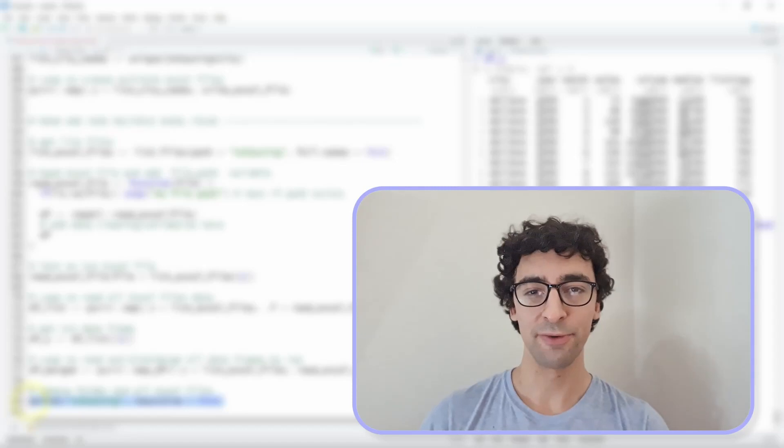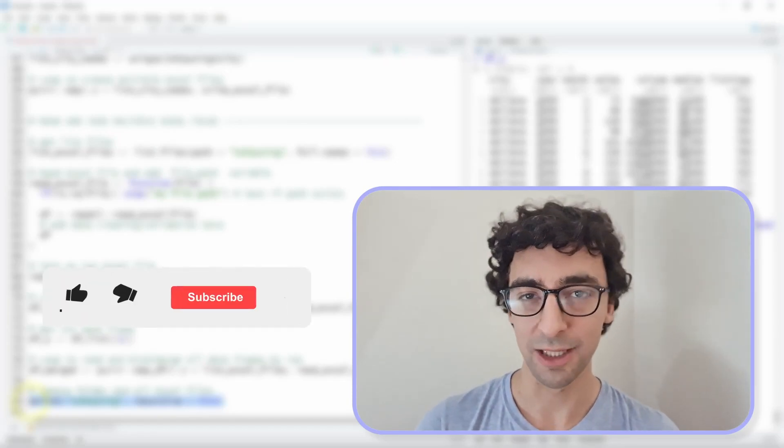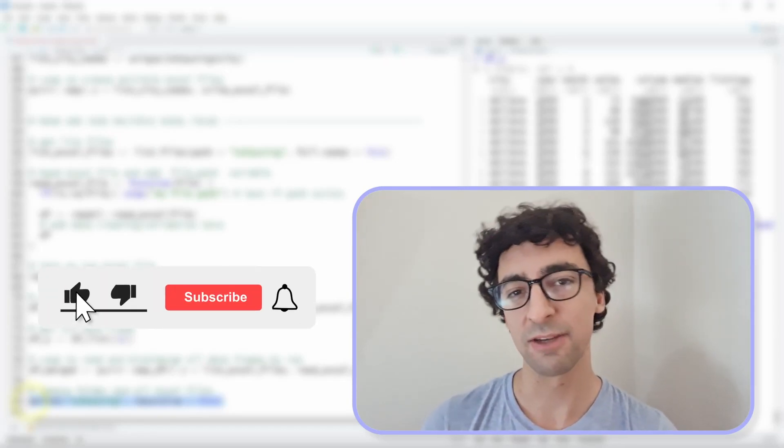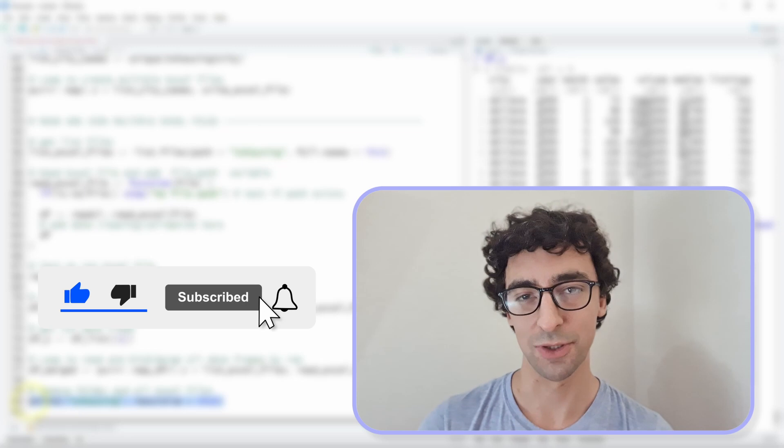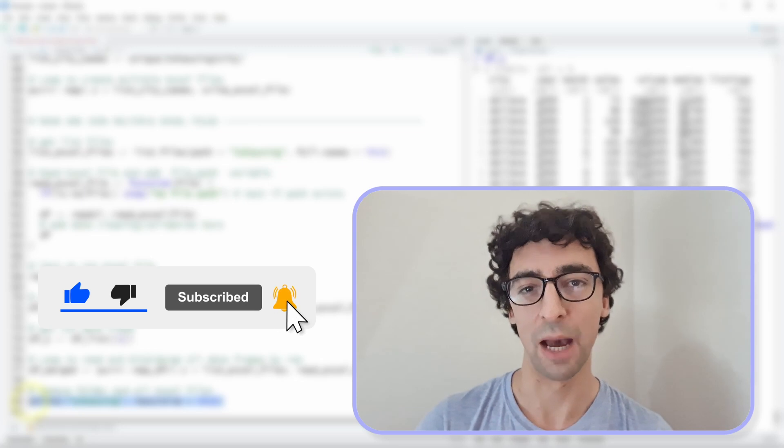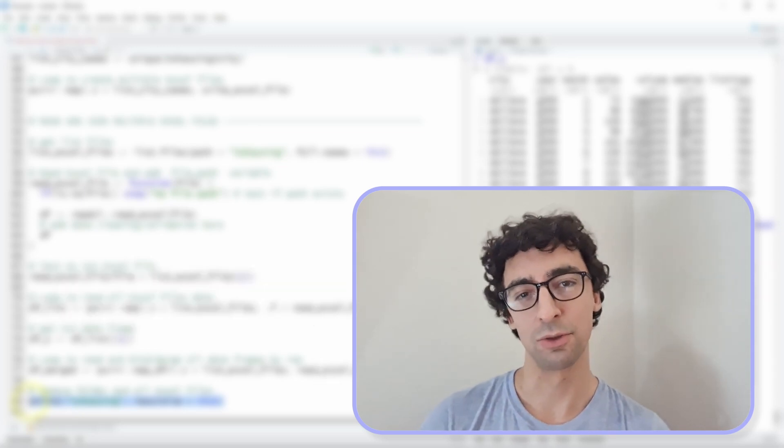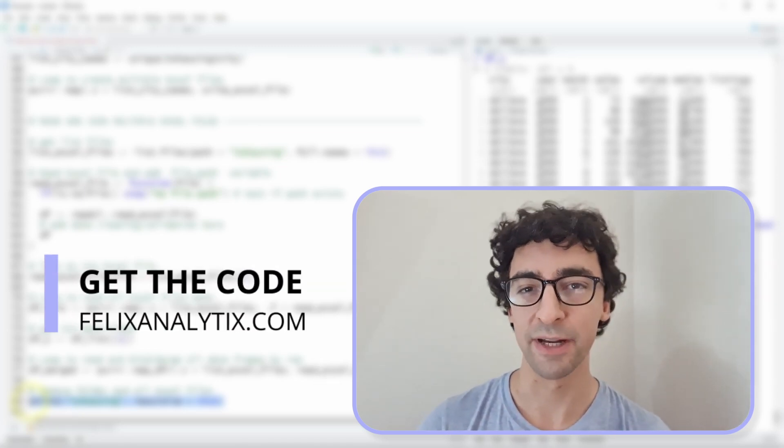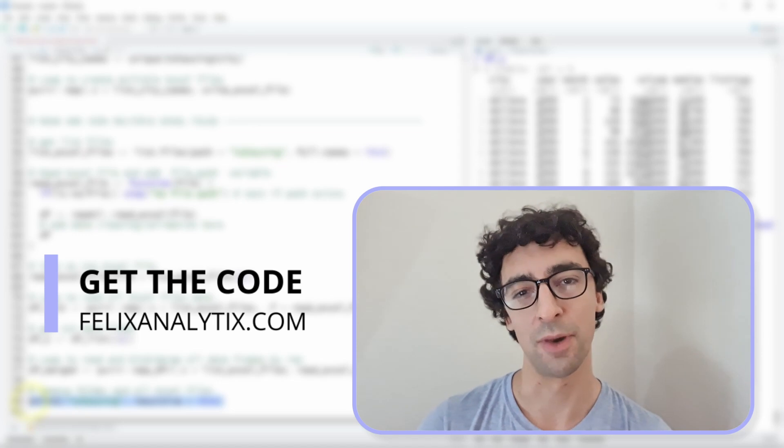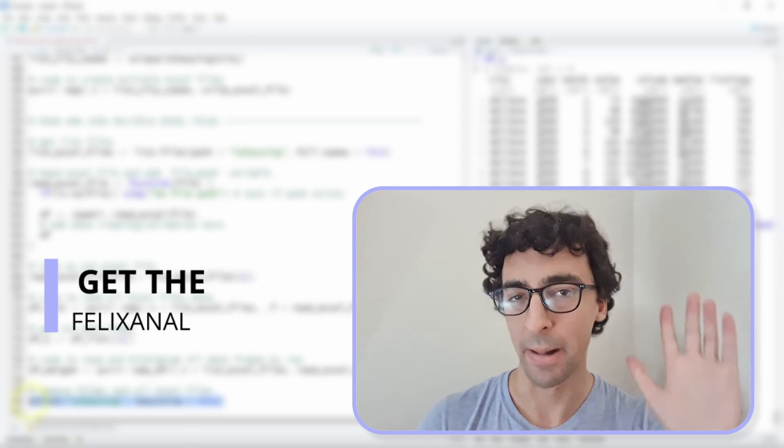Well I hope you found this tutorial useful. If you did just give me a like or a comment it's always very appreciated. If you want to get the code just join my newsletters on www.felixanalytics.com and I see you in another video. Bye bye.